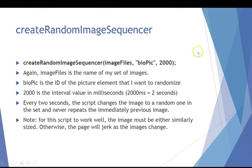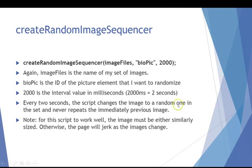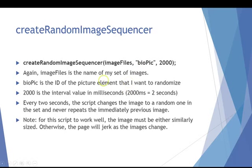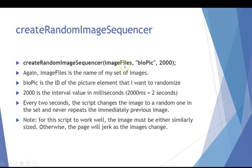The second script is called create random image sequencer. And what this does is once it starts at the, when the page loads, it continues to change the image and you can indicate how often you want that to happen. So if we look here, again the first parameter, image files, is the name of my image set. This second one is the ID of the picture element that I want to randomize. Again here, I'm using the biopic. And then the last value is how often to change the picture in milliseconds. So 2000 milliseconds is two seconds. So the way I've set this up, it will go through the image files of myself and it will keep changing the biopic every two seconds.